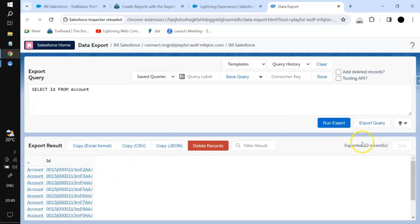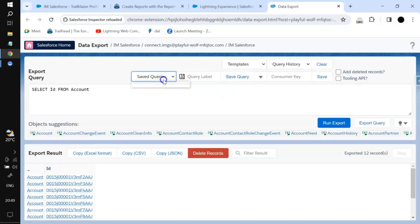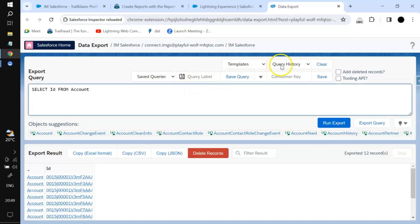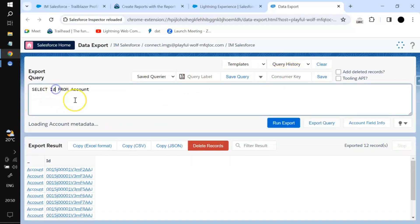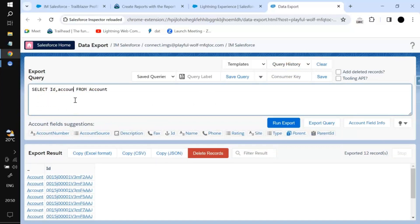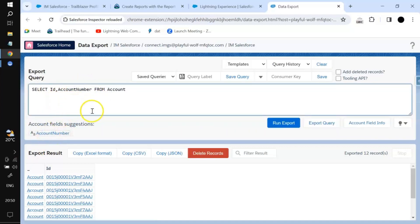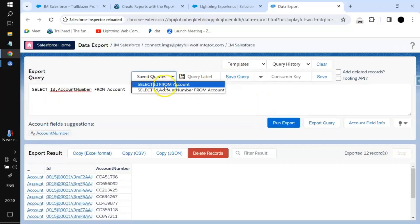I'm running a query and it is returning 12 records. If you want to save this query you can hit 'Save this query.' You can check saved queries by going to query history. If I add the account number field to the query, as soon as you start typing it will prompt the fields that the particular object has. I will run and save this query as well.